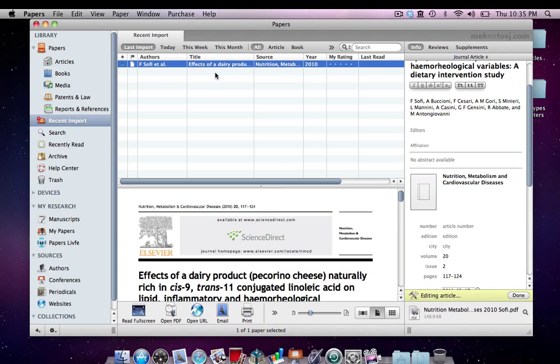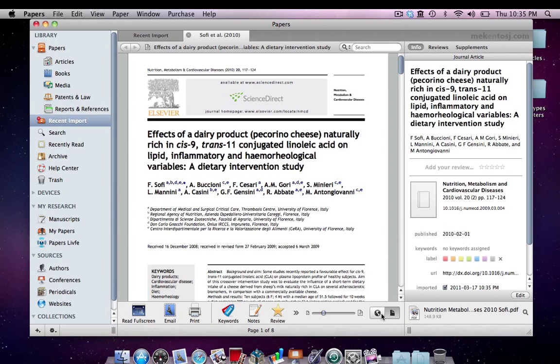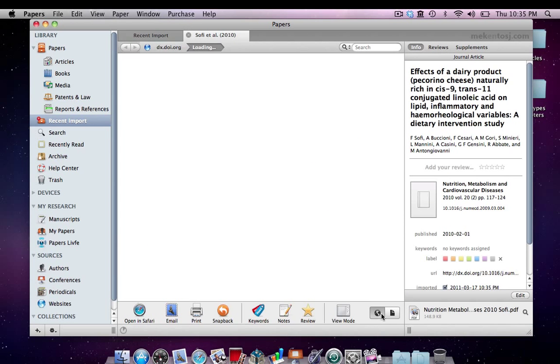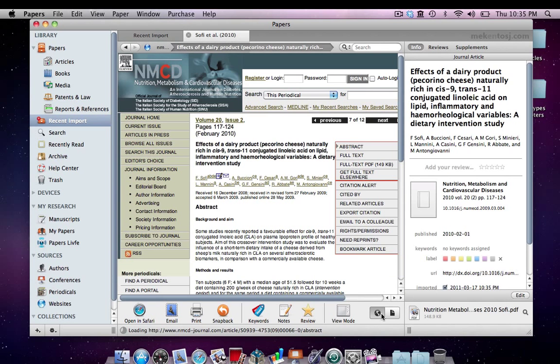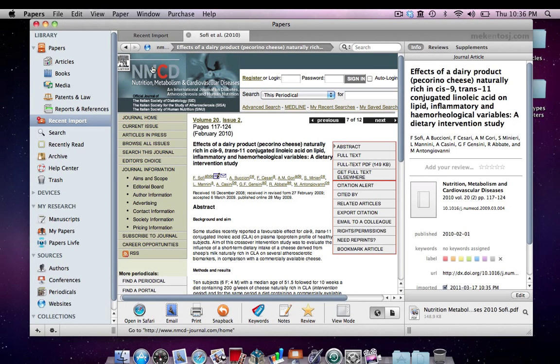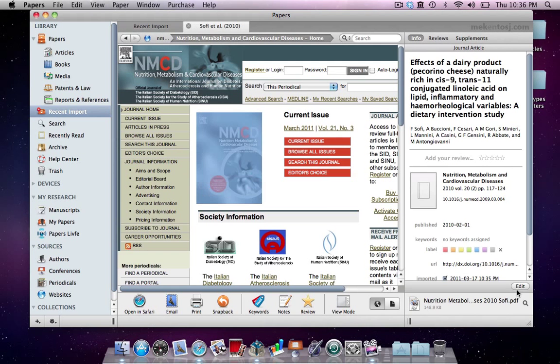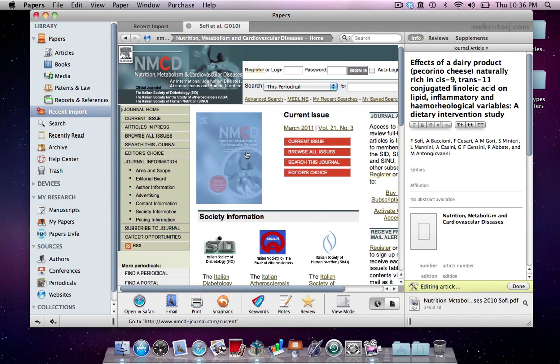We can still add the journal cover by visiting the journal's website. To drag and drop the journal cover into the inspector window, we need to be in edit mode.